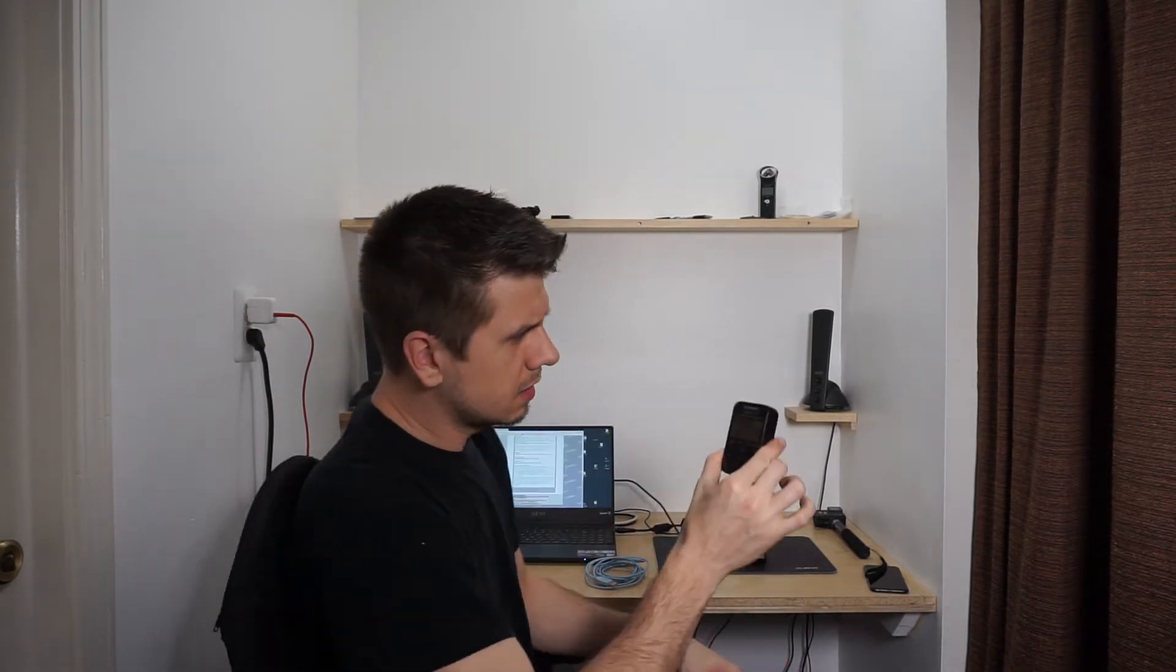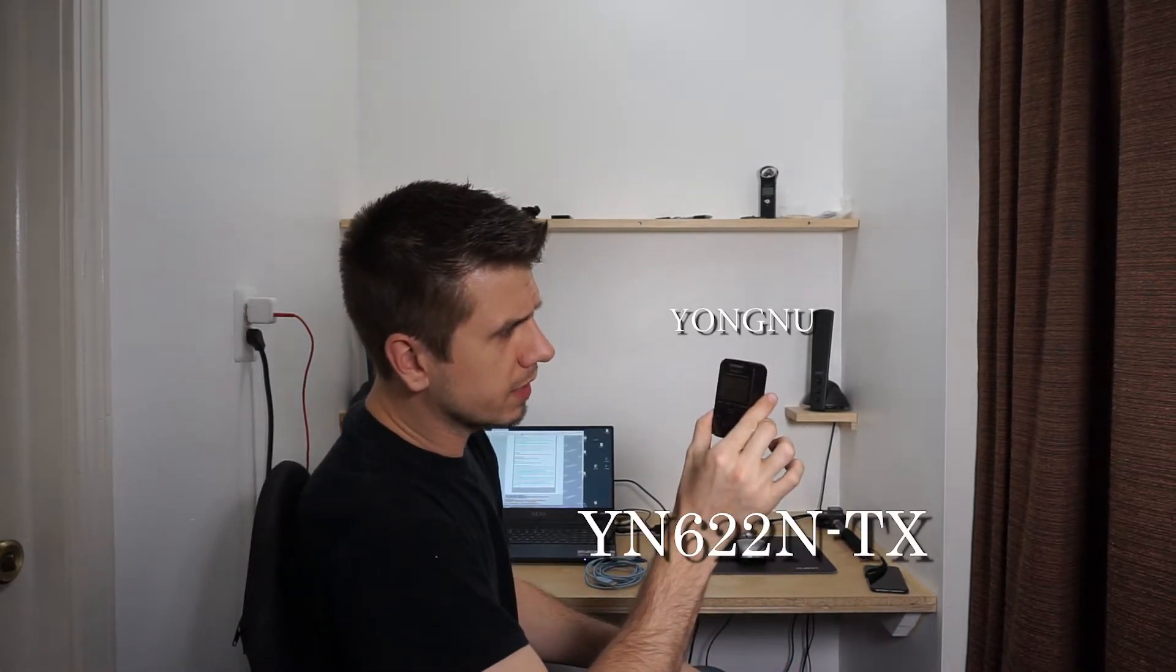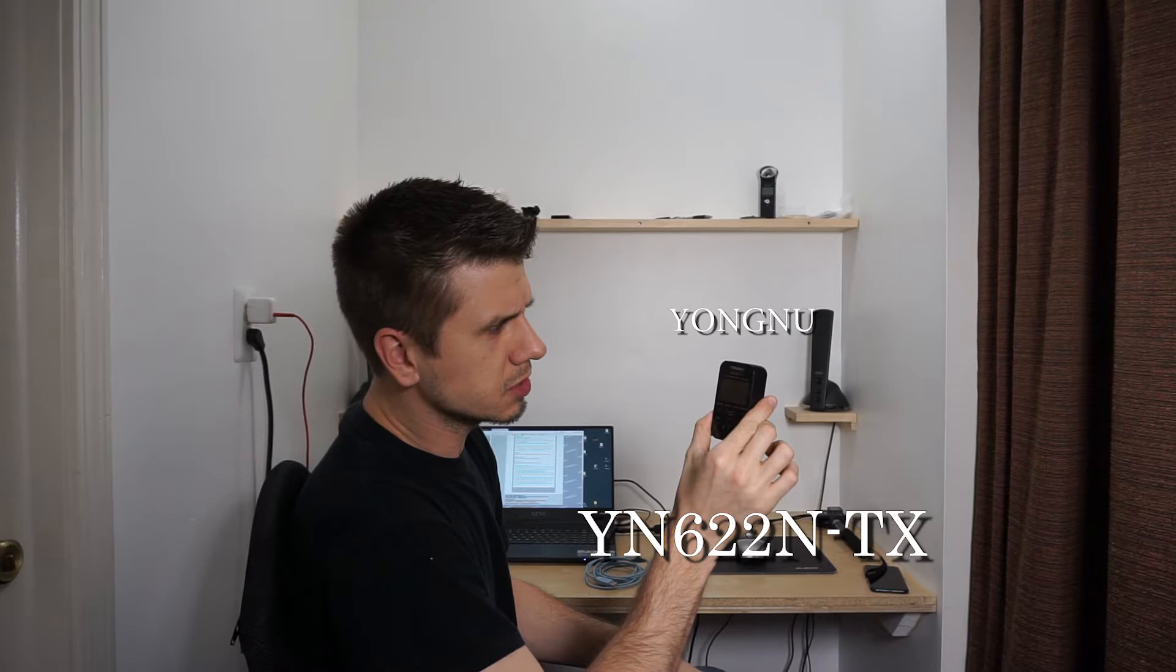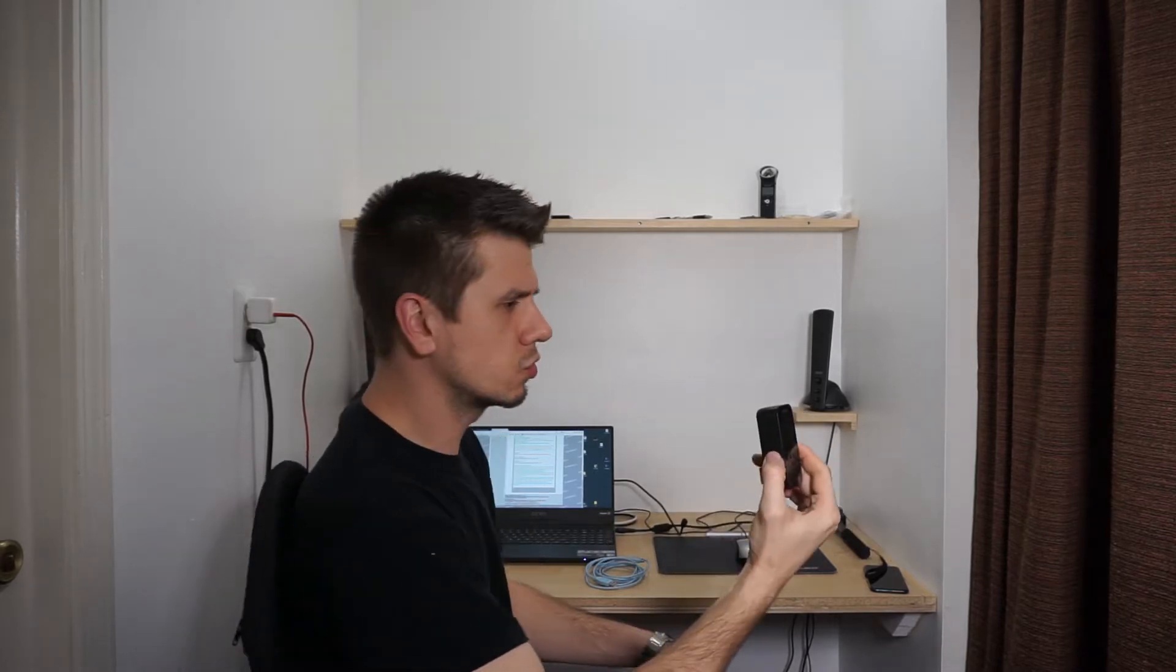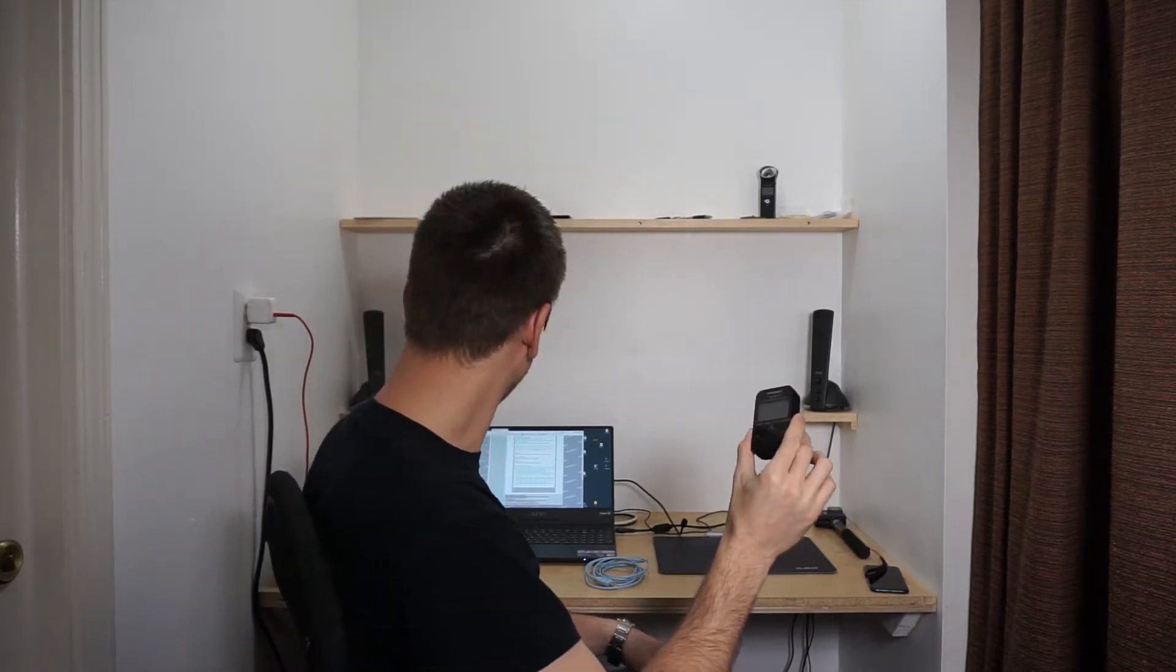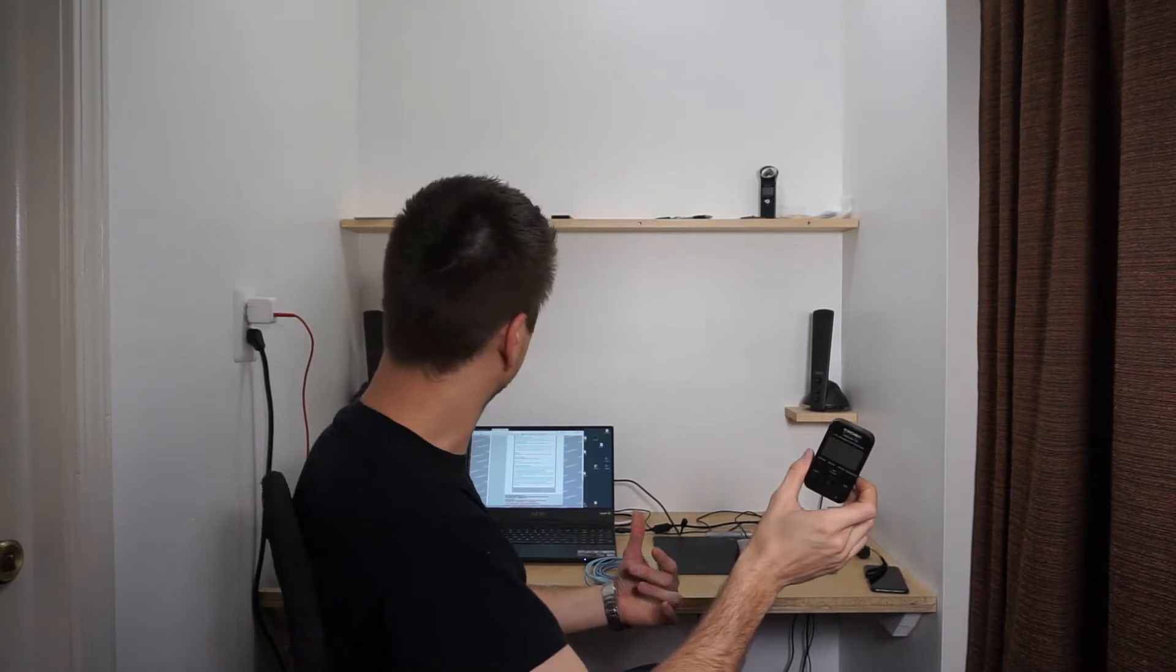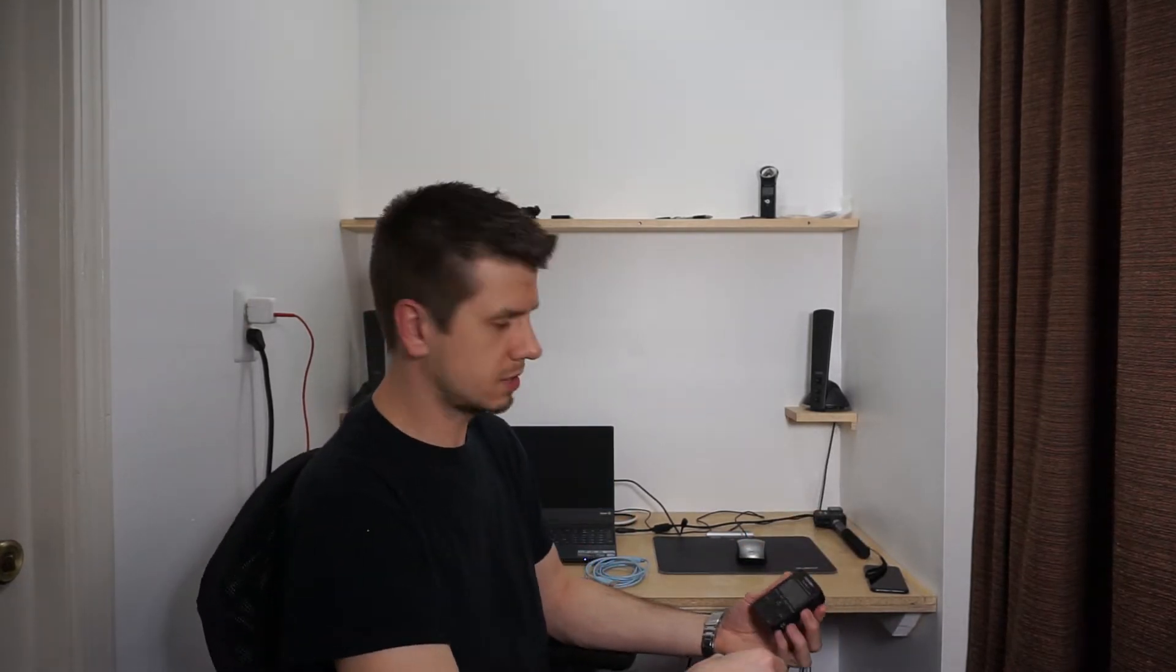Hey guys, so I got this YANGNU YN622N-TX controller here and the firmware is out of date, so I'm going to go ahead and show you guys how to update it and then we'll do a little step by step.